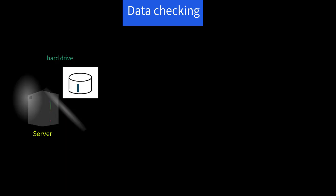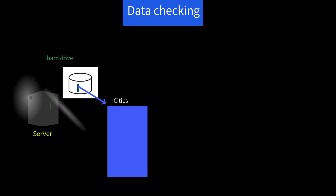So first, we need to have a file on the server containing the list of acceptable cities. We've called it cities, and it is composed of a series of lines, one for each city in our list. City names are spelled out all in lowercase, and the list is in ascending alphabetical order. So for example, here's a subset: Albuquerque, Atlanta, Augusta, Baltimore, on down to Walla Walla and Washington.